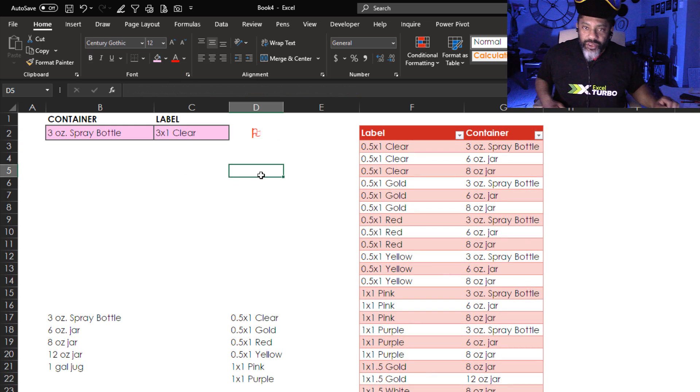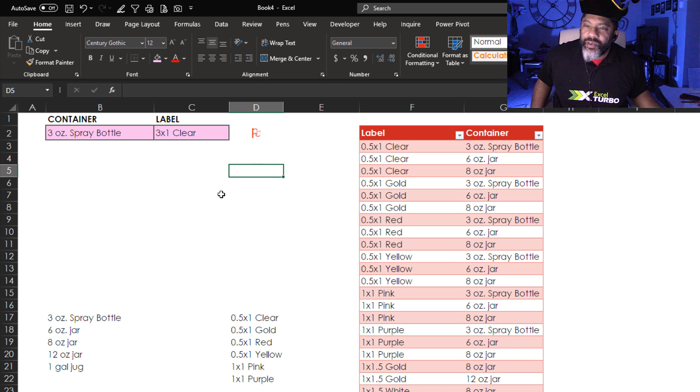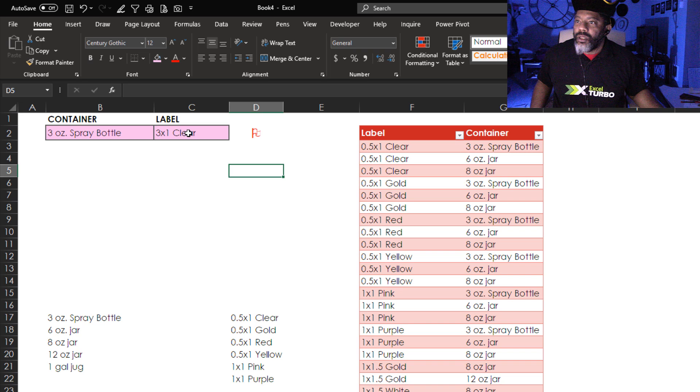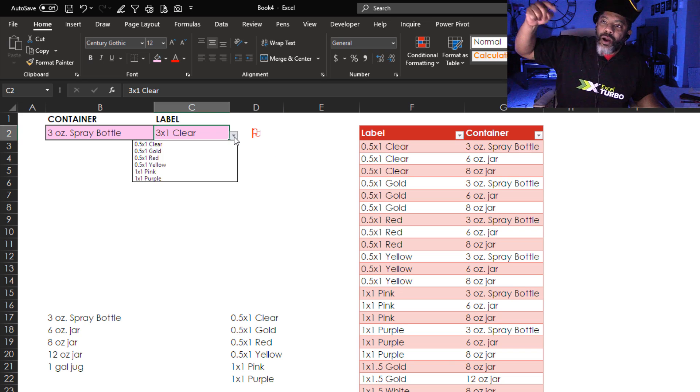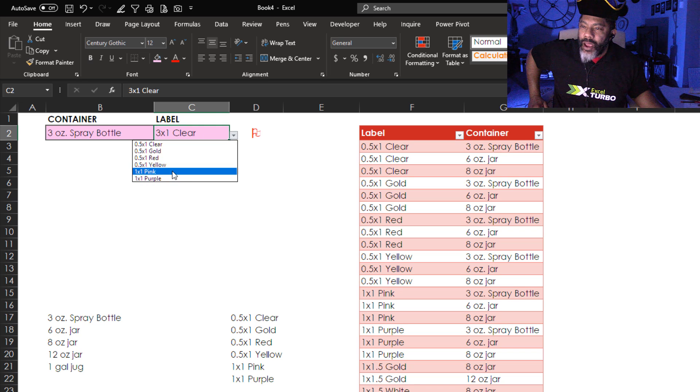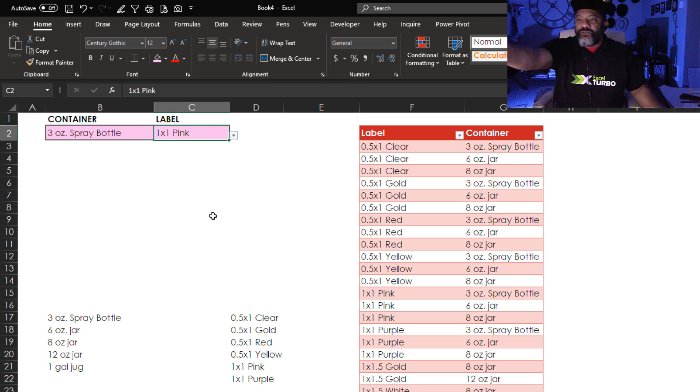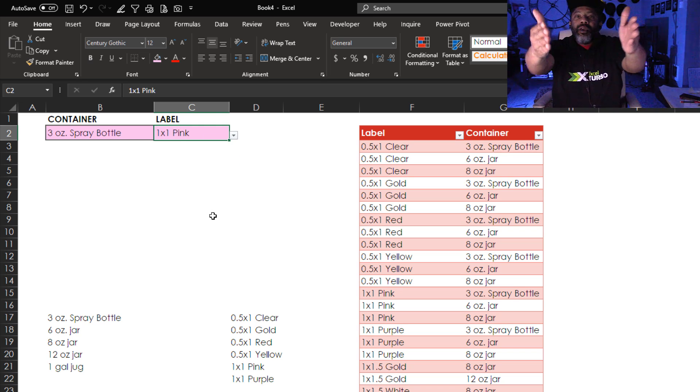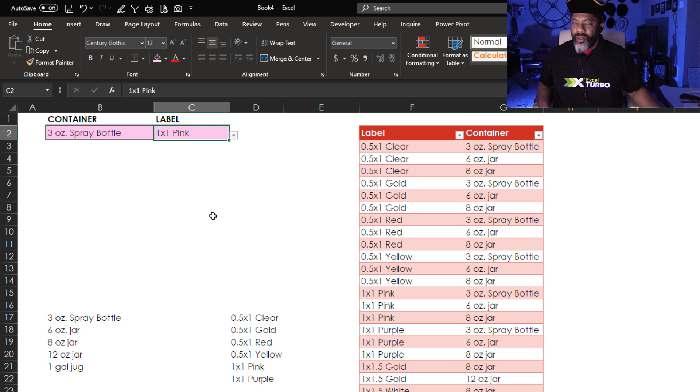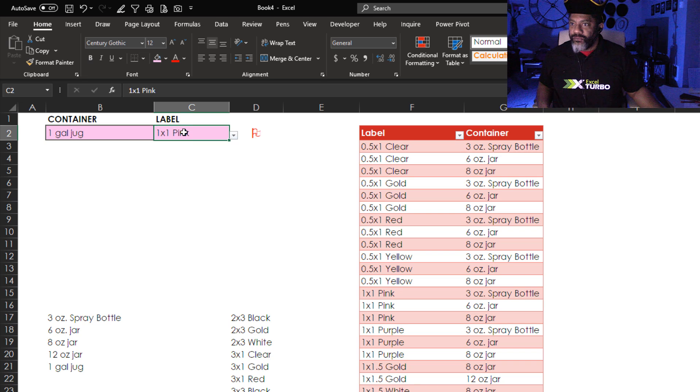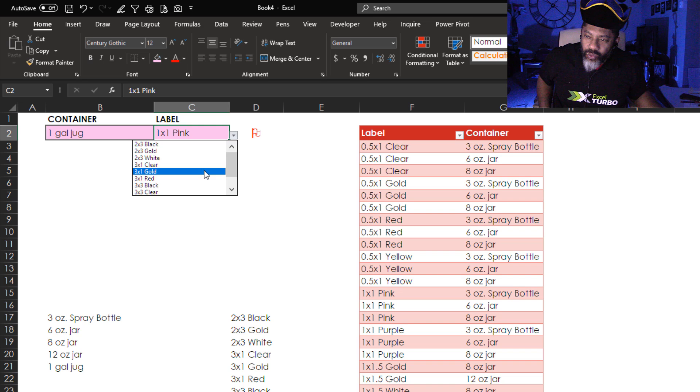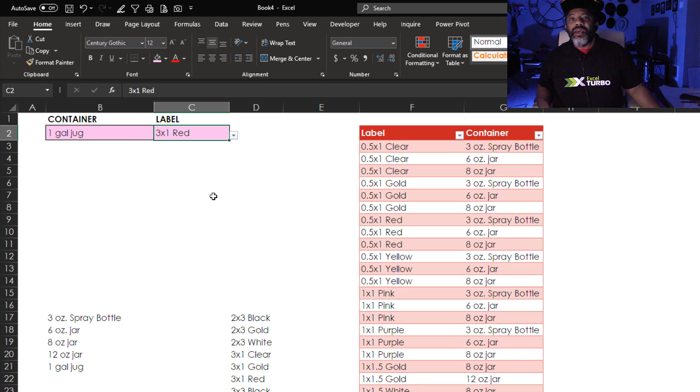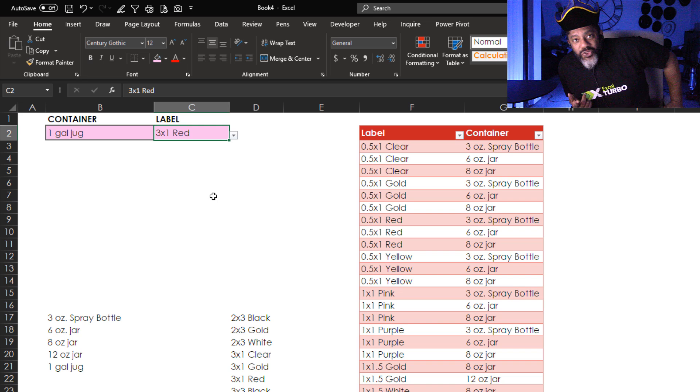There are other things we can do. But let's keep moving. All right. So let's check this out. We've got three ounce spray bottle. Let's make a selection. These are our legitimate options. Let's put a one by one pink bow on it. The flag is gone because that is a legitimate option. And then let's go back to the one gallon jug. We got the flag. Let's make something reasonable. We can put a three by one red label on it.